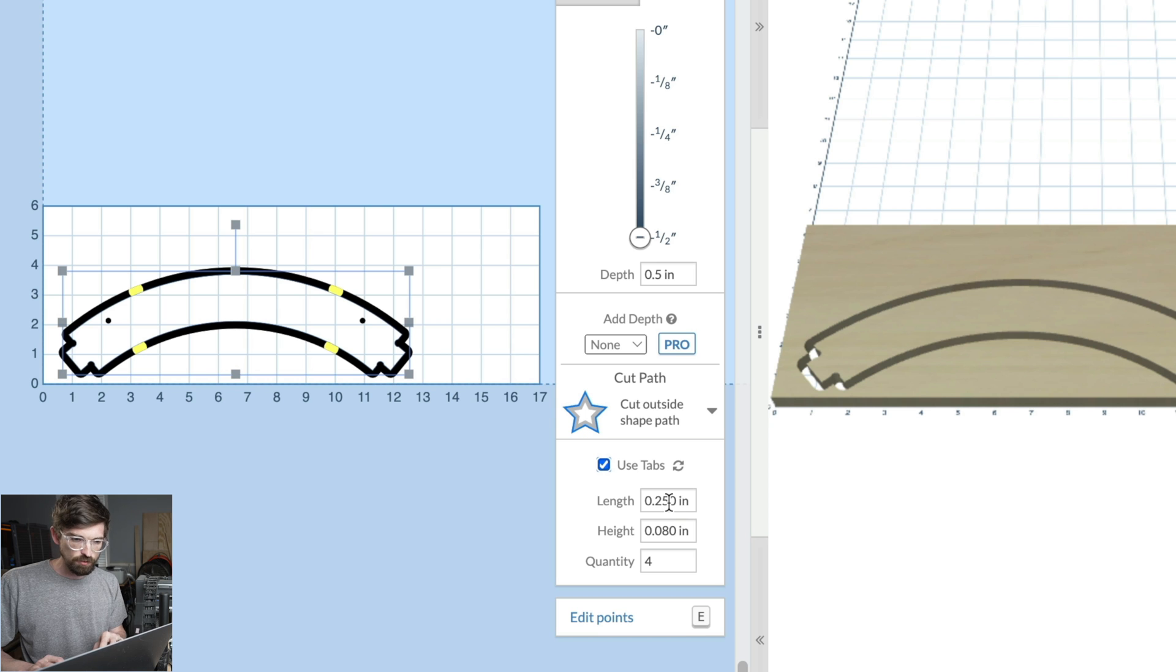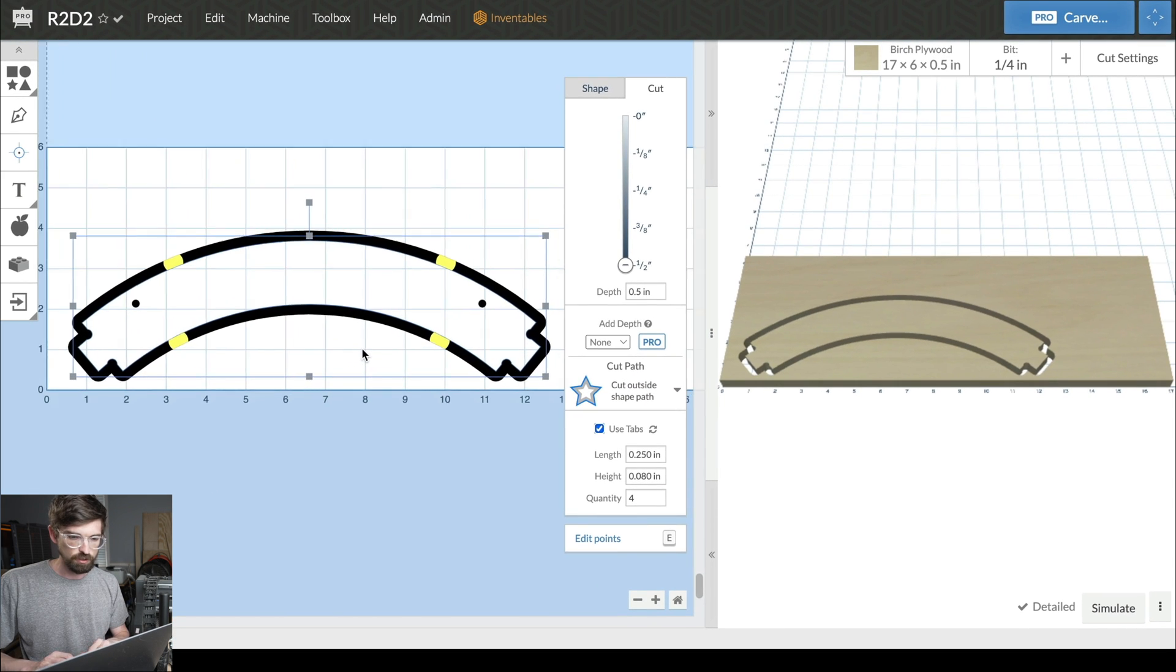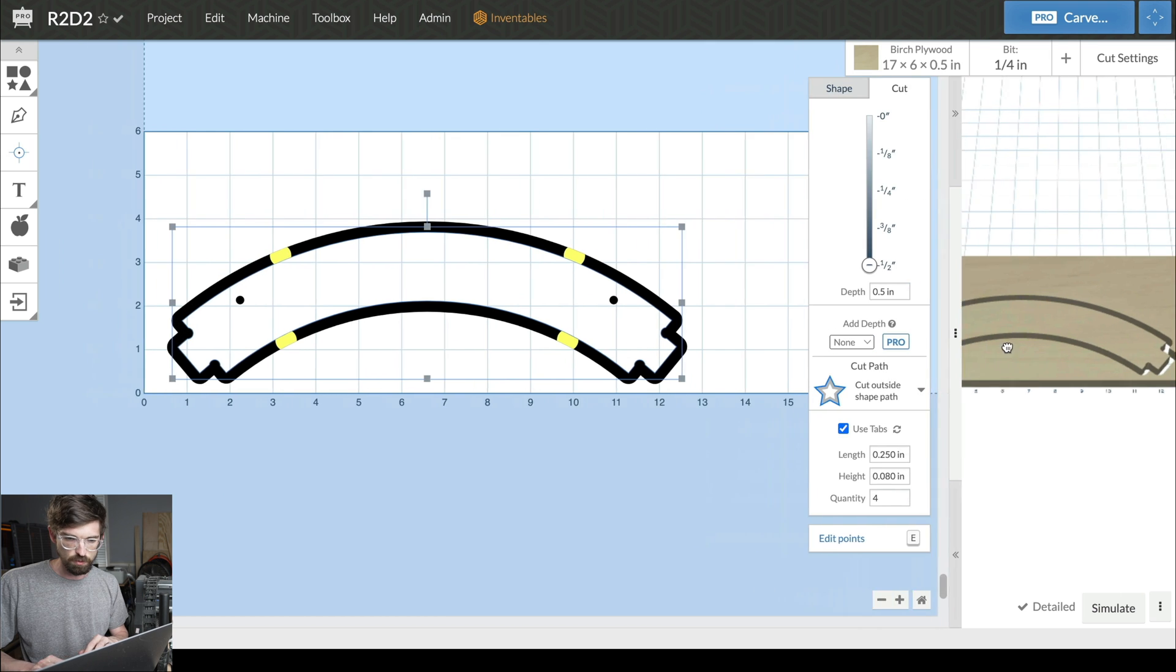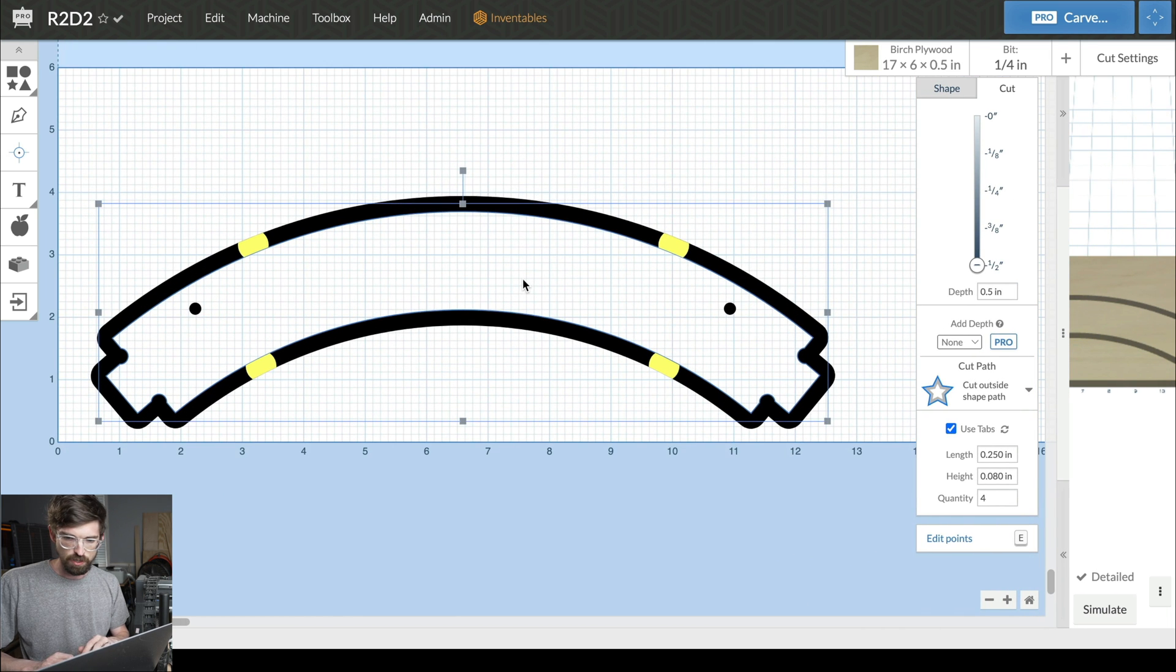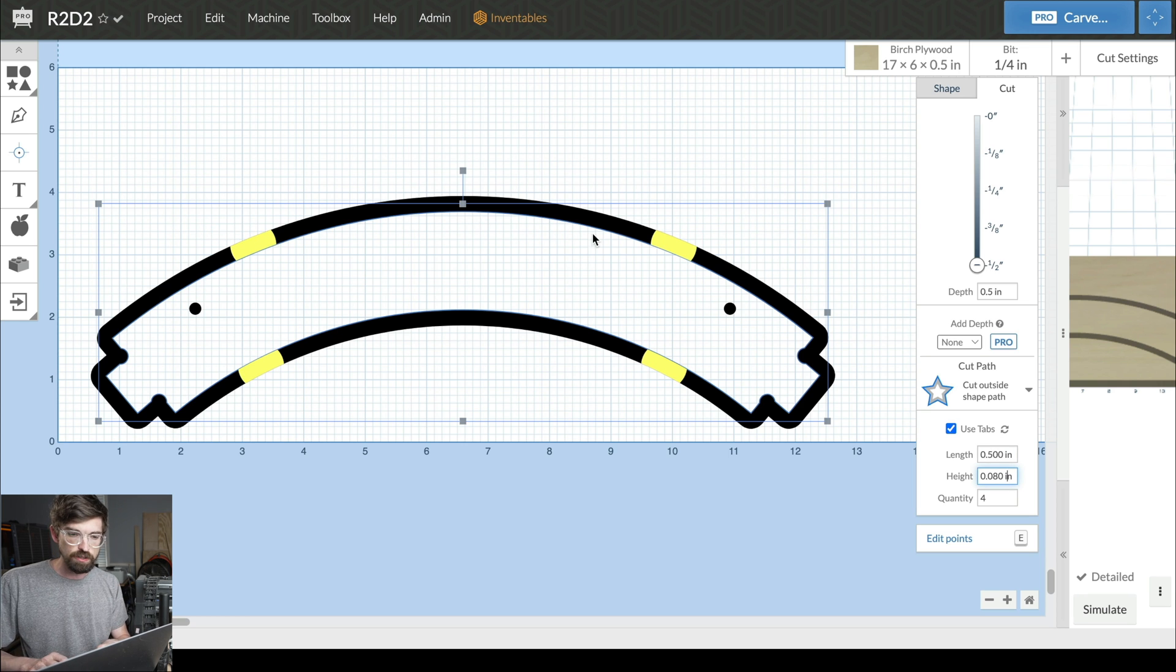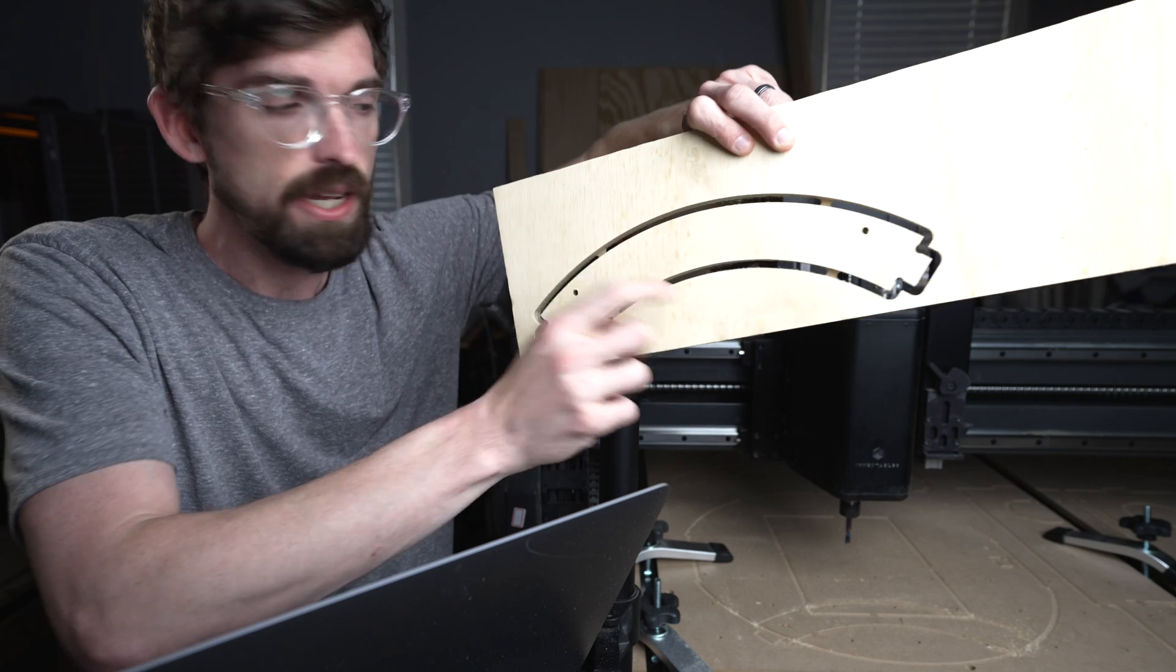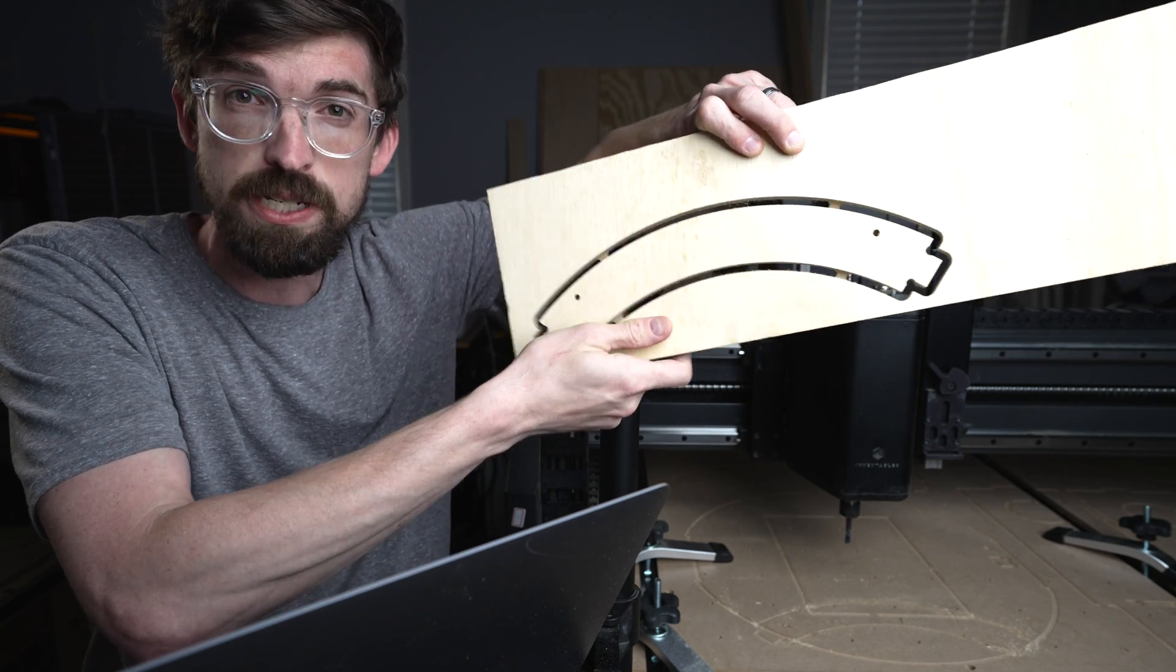You can adjust that, and right here you can see a visual display of what your tabs look like. I'm going to zoom in so you can see what's going on. If I make the length bigger—let's say we go up to a half inch—you can see those yellow areas getting bigger, and those yellow areas are the actual tabs. That matches up with the actual tabs on your material.